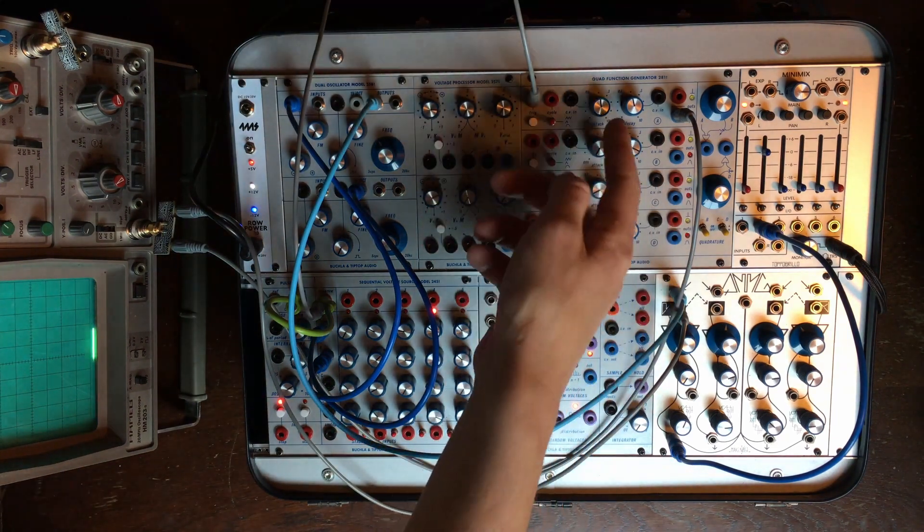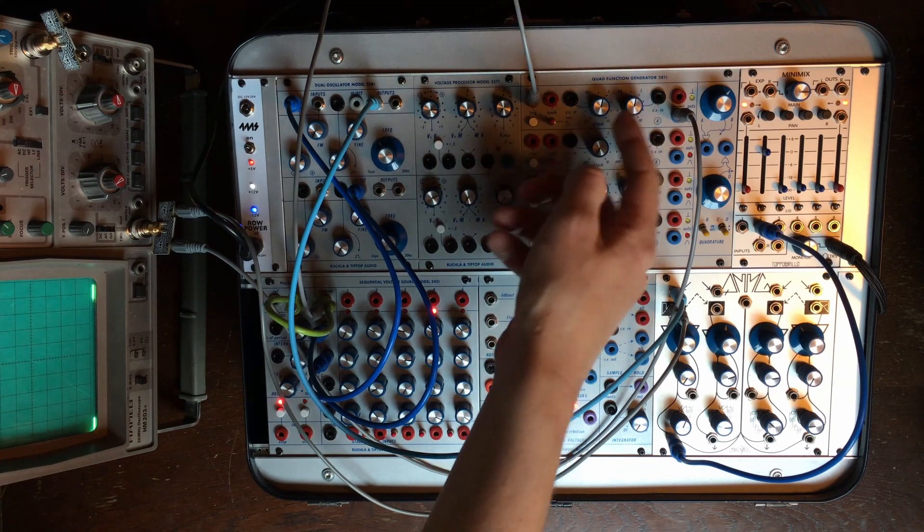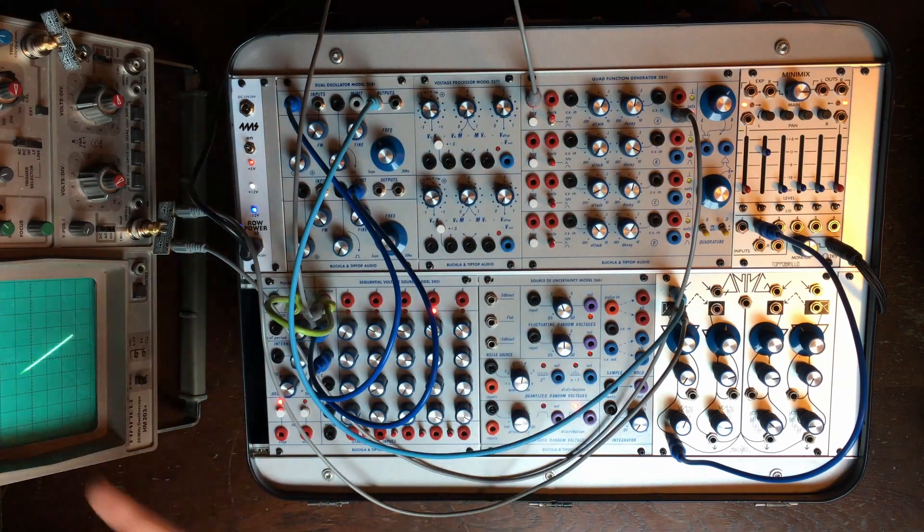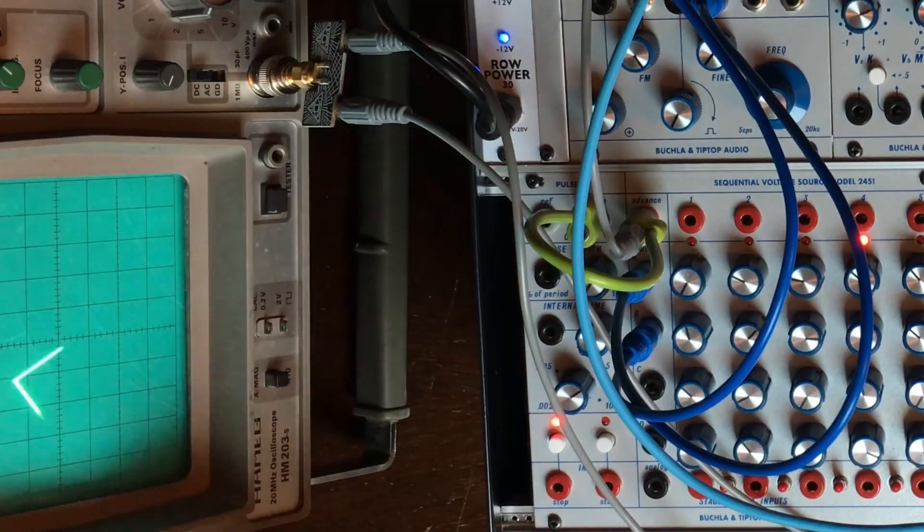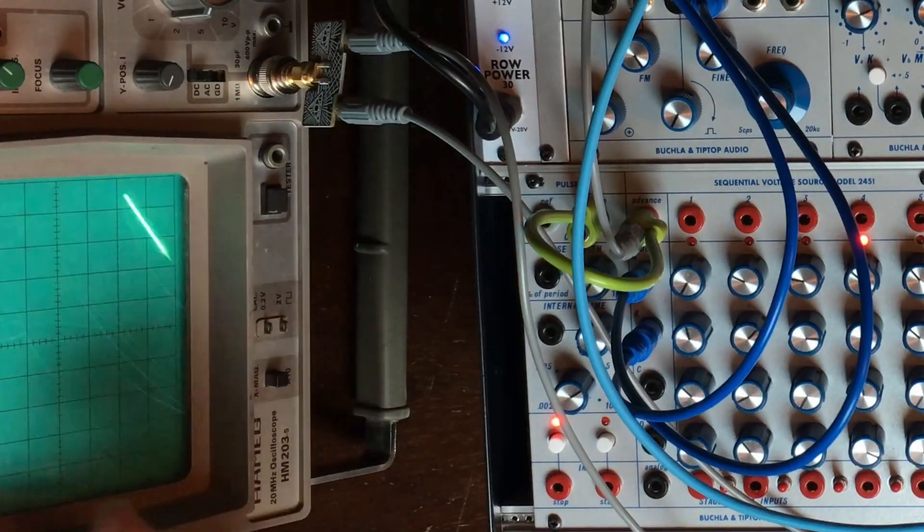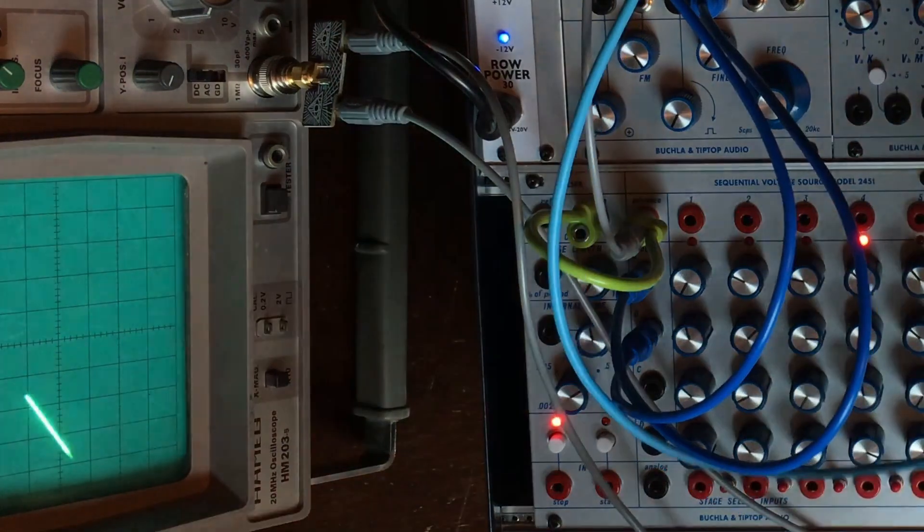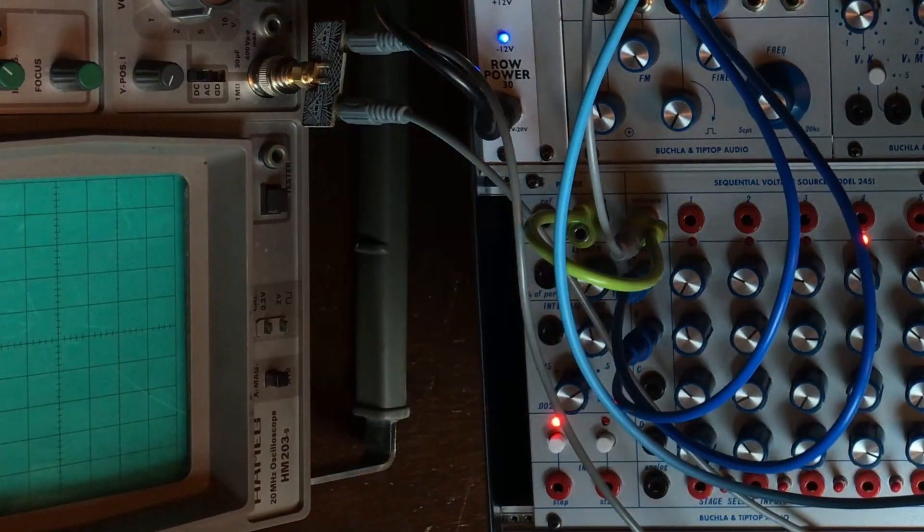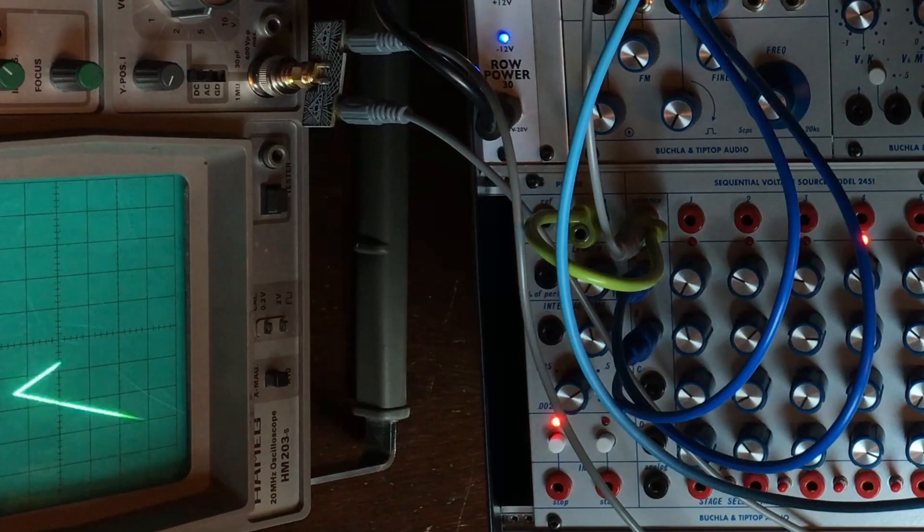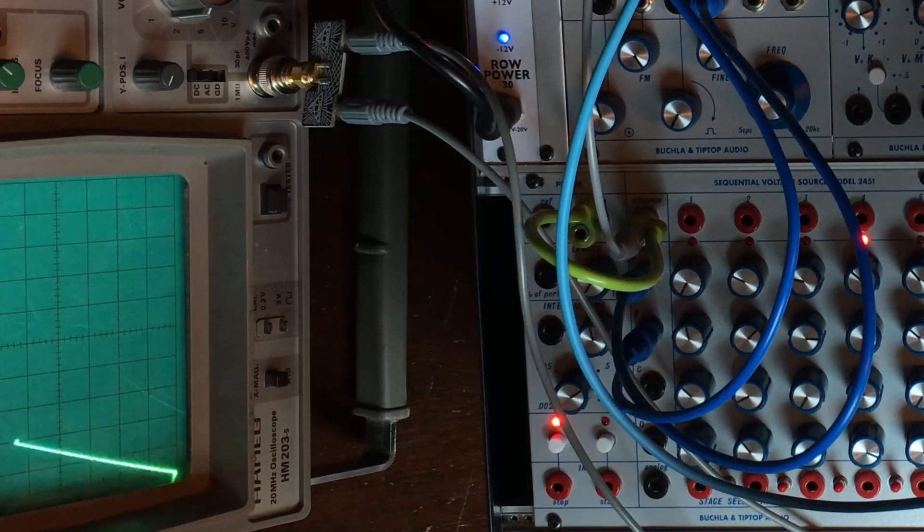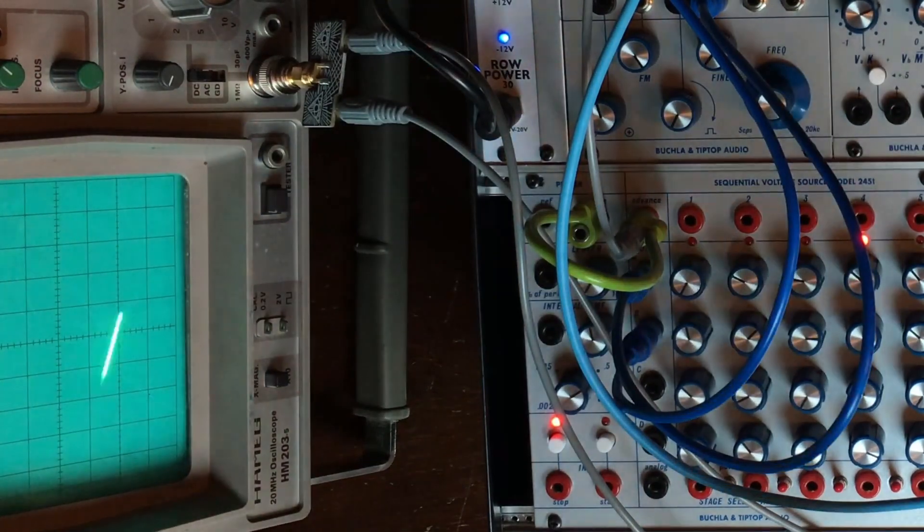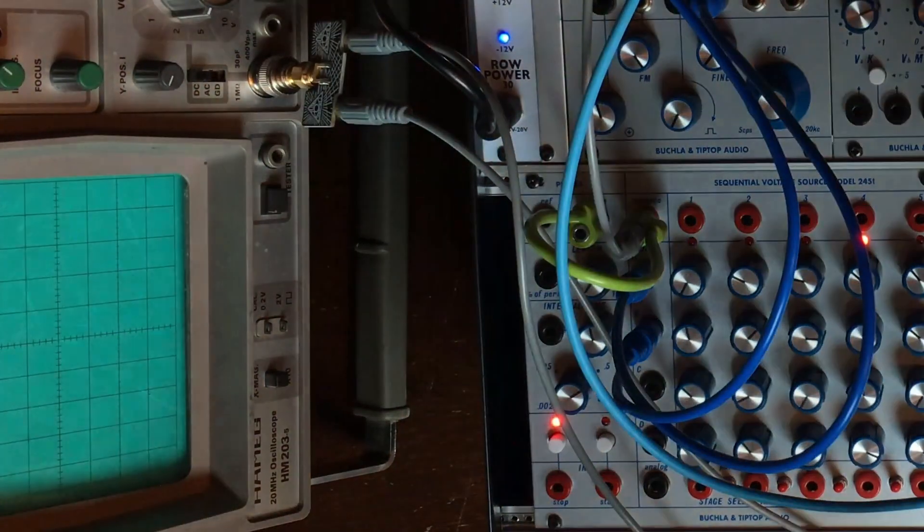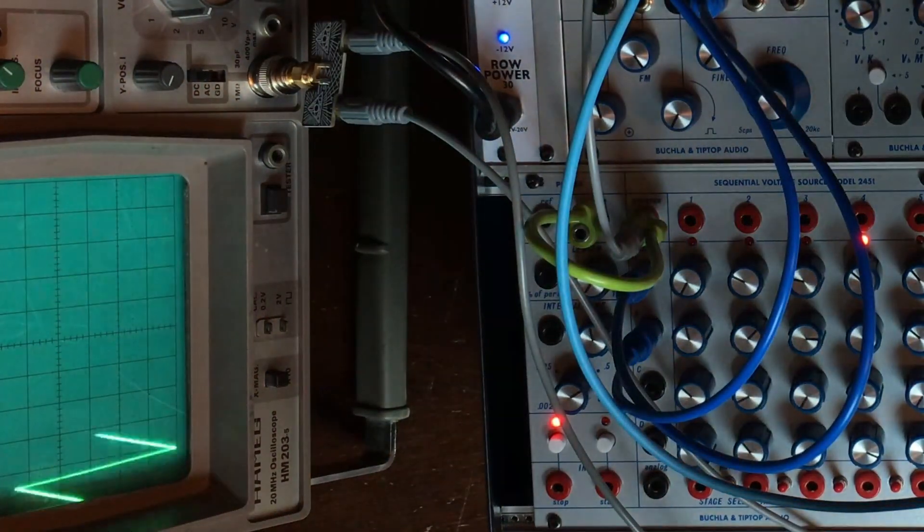Let me set it to loop. So now you can see on the oscilloscope here that the attack time, as well as the decay, have a very linear curve.